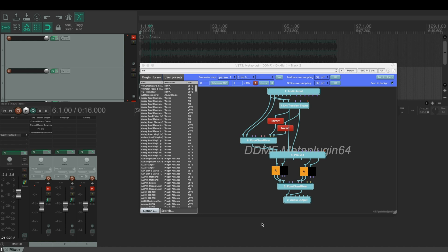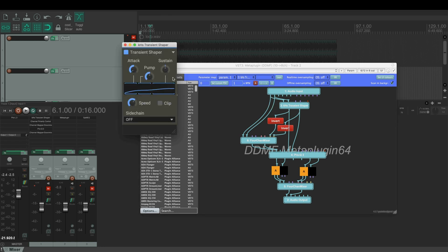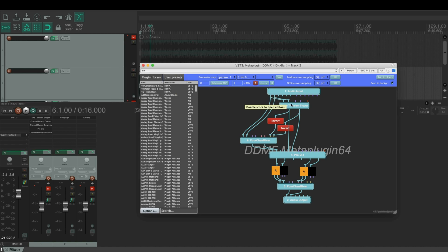Here's how this patch works. We have a transient shaper here where we pull down the attack parameter, so this gives us the tonal signal. Then we mix the tonal signal with the original signal but we invert the polarity. This gives us the transient signal.